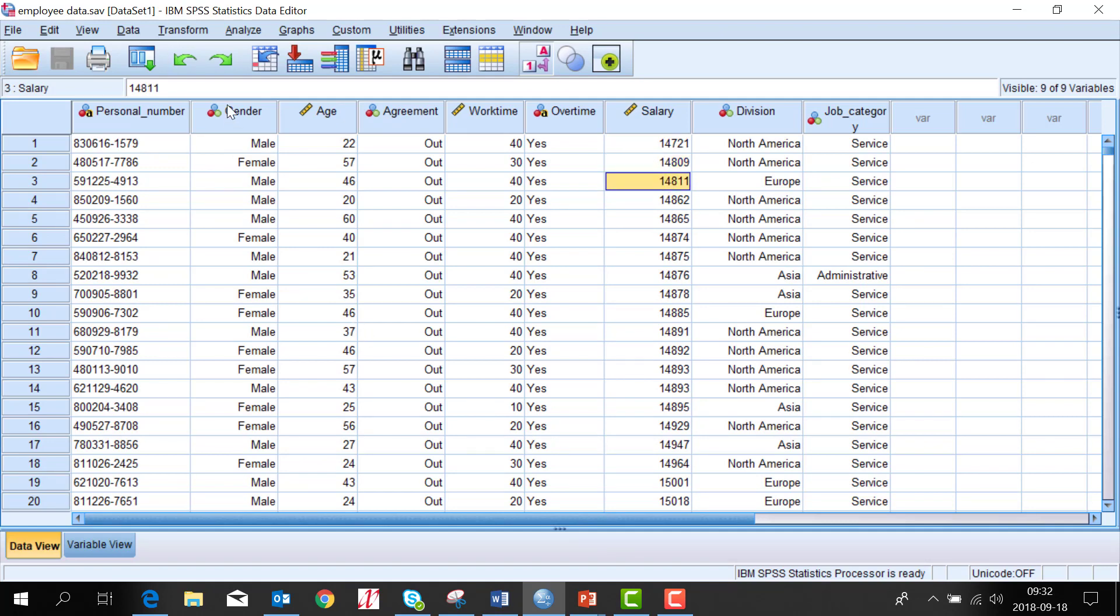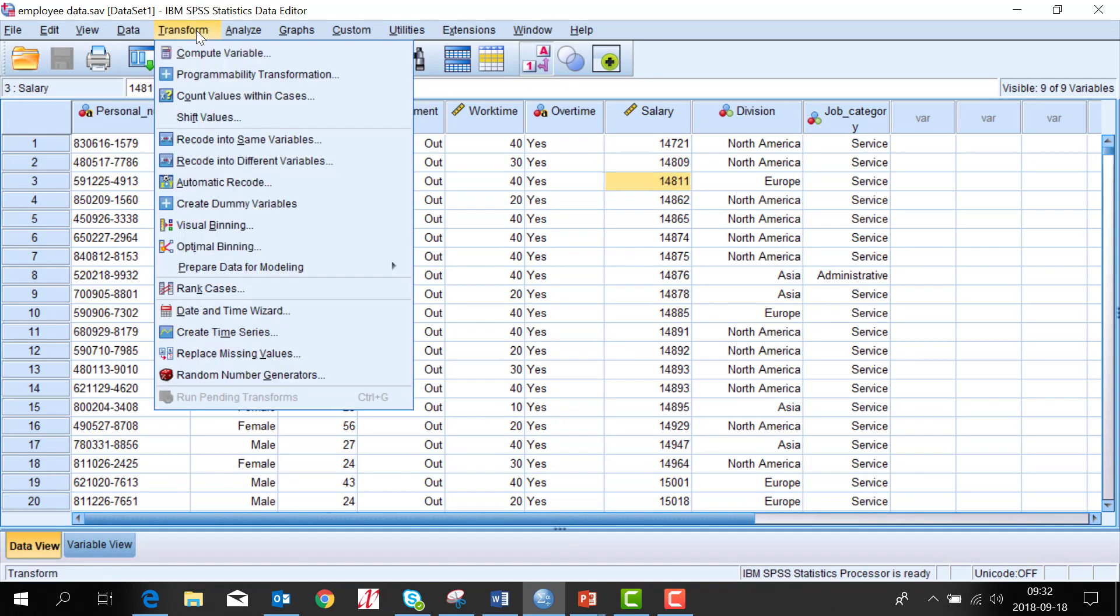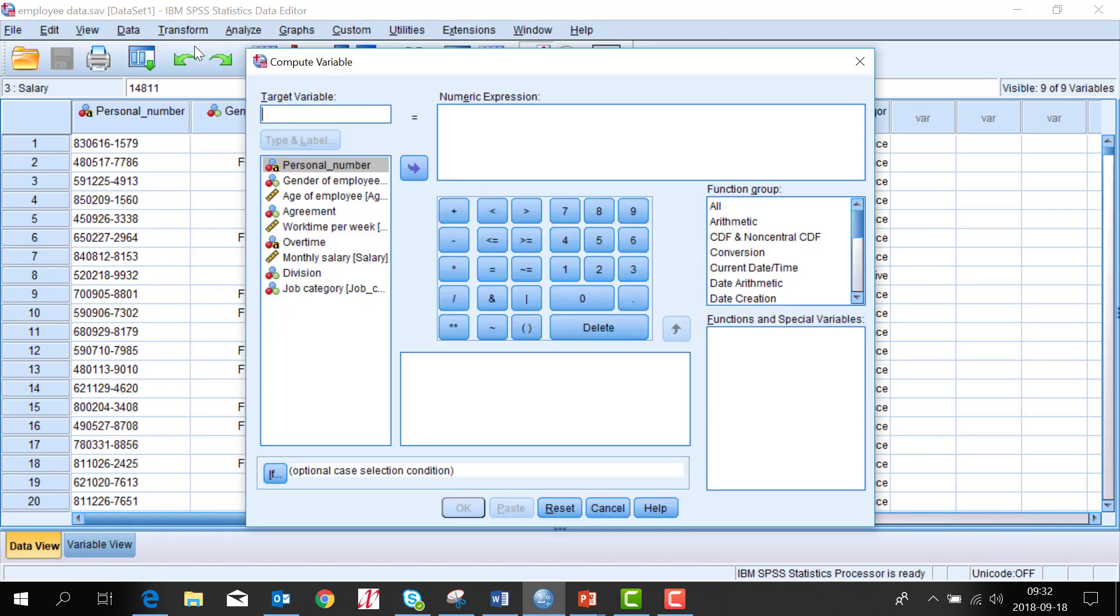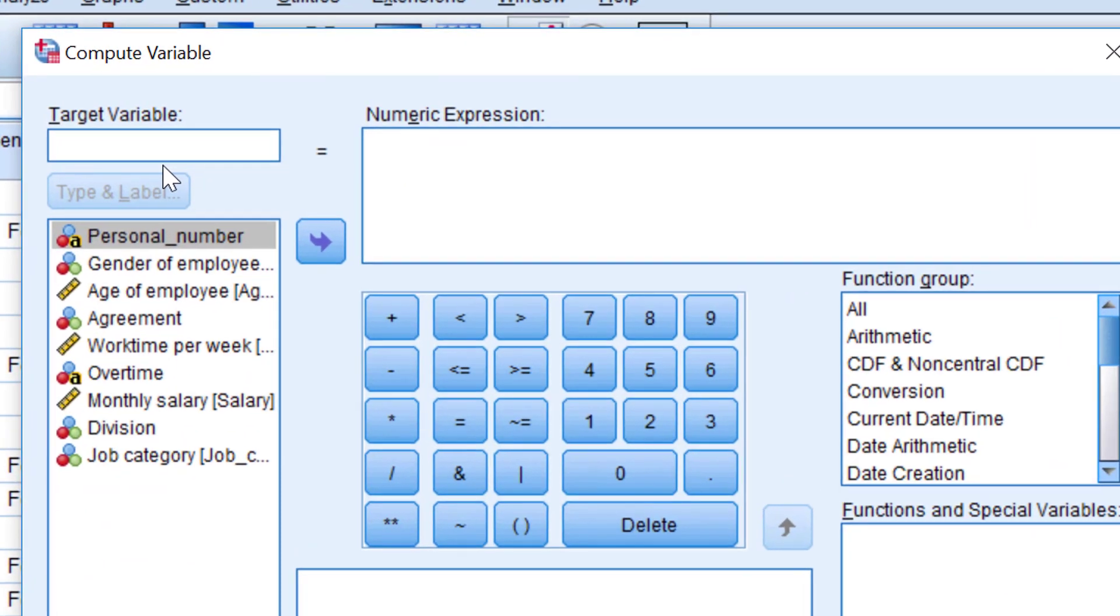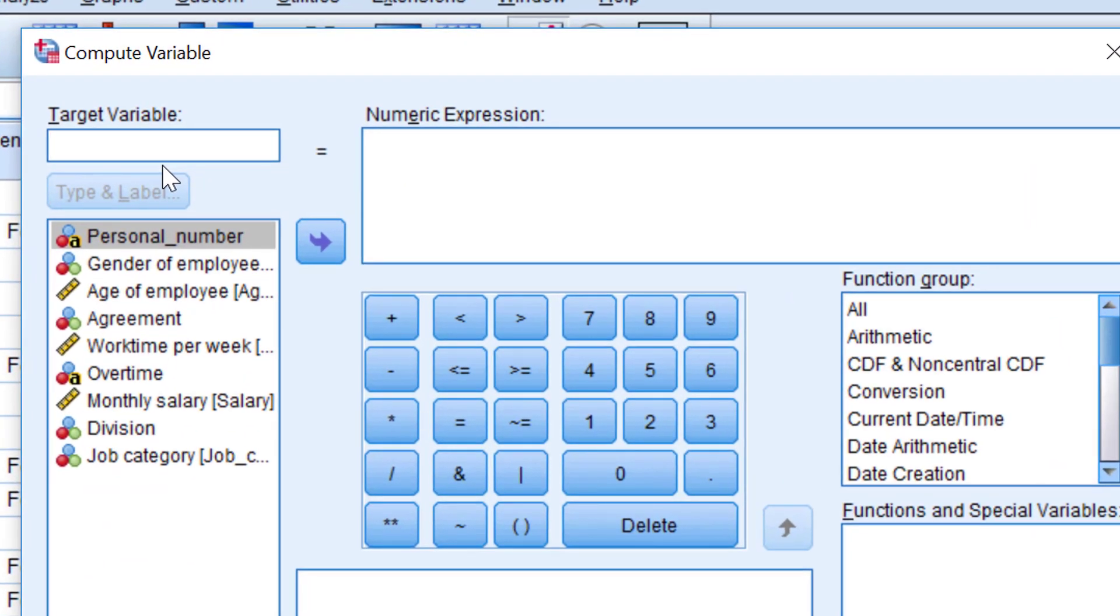I go to the command Transform, Compute Variable. I type in a new name. And to the right we have the calculation.